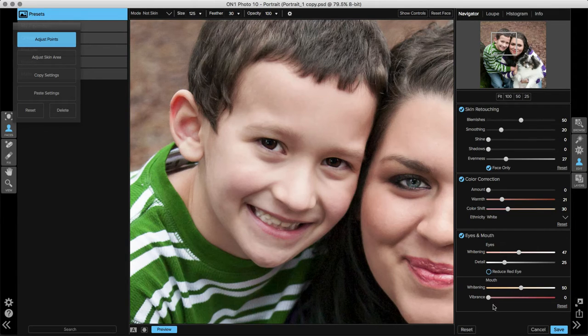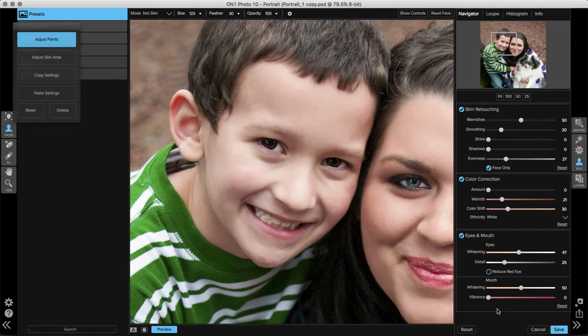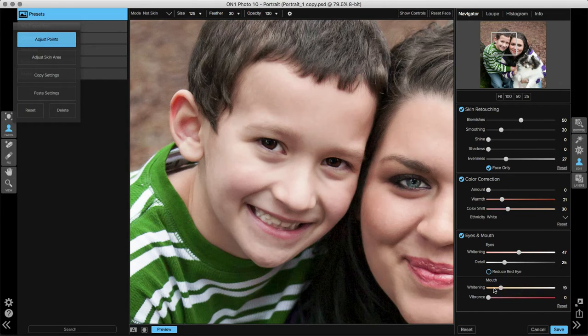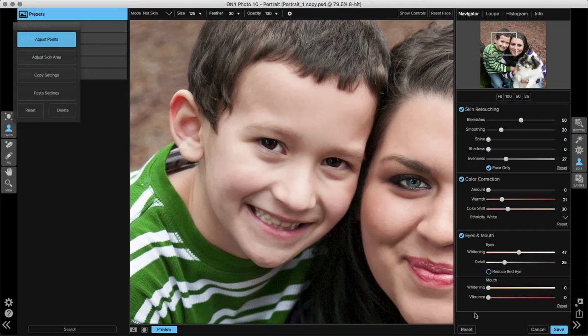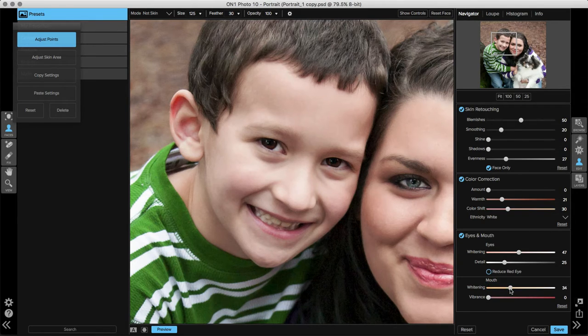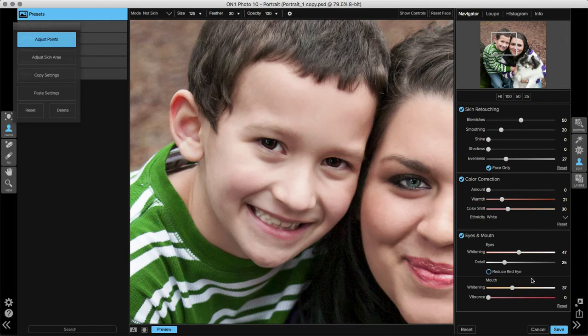Below are the mouth adjustments. You can whiten the teeth and you can add vibrance to the lips. I'll take the whitening slider and move that back down to zero. You can see his teeth are a little darker and more yellow than I would want them to be, so we'll take that whitening slider and move that over to the right. We won't whiten them too much so it doesn't look like they're overdone, but just enough so that they look a little bit better than where we started.